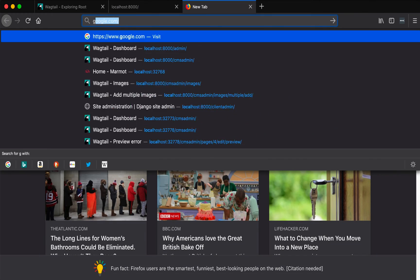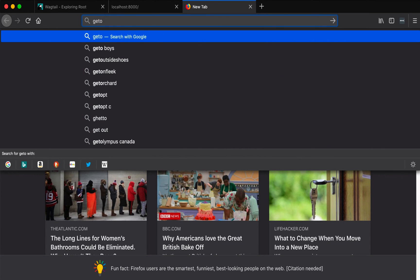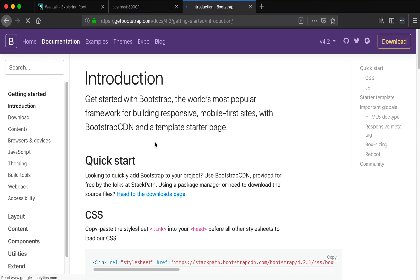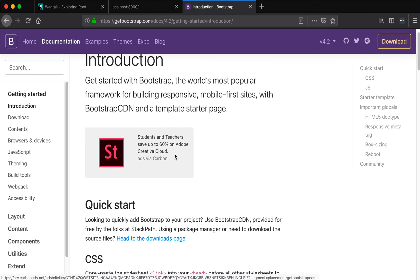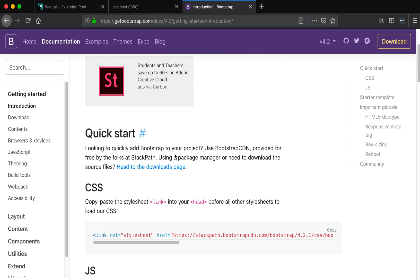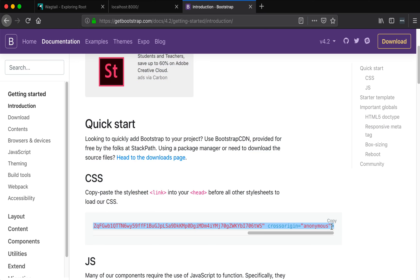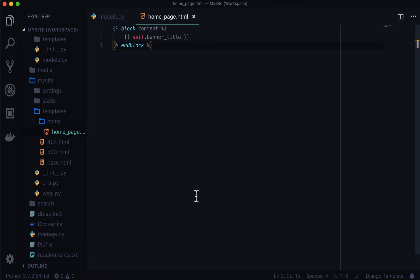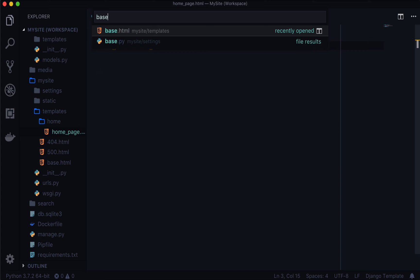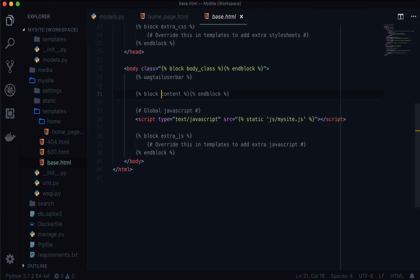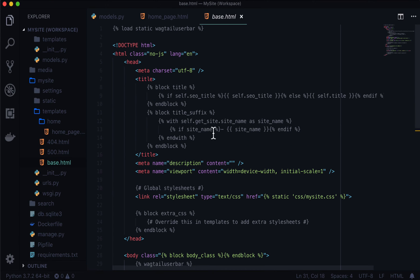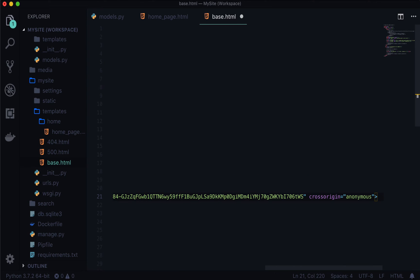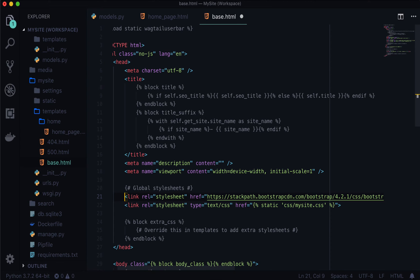So if we go to getbootstrap.com and let's get started. So we have a little CSS in here. This looks like it's from a CDN so I'm going to copy that. And I'm going to open up base.html and let's add some CSS in here. So we have mysite.css but let's also add our global stylesheet. So I just copied and pasted that into there.